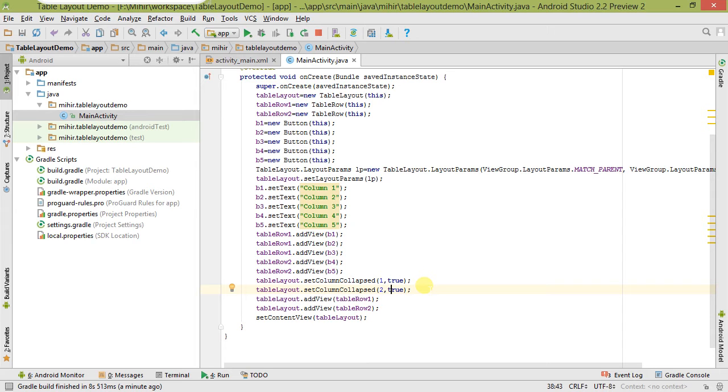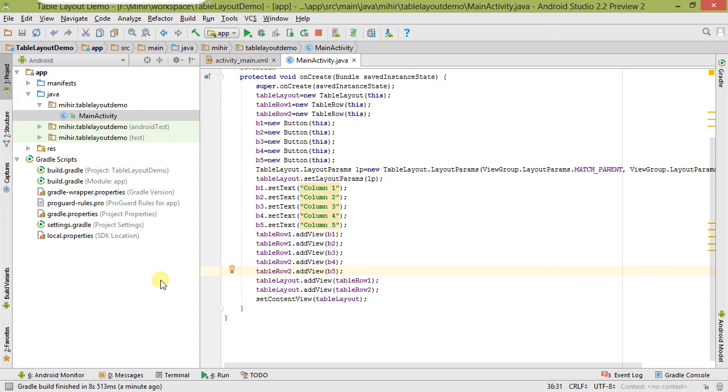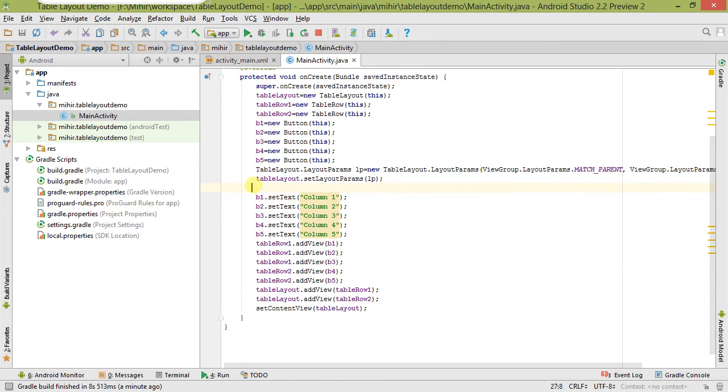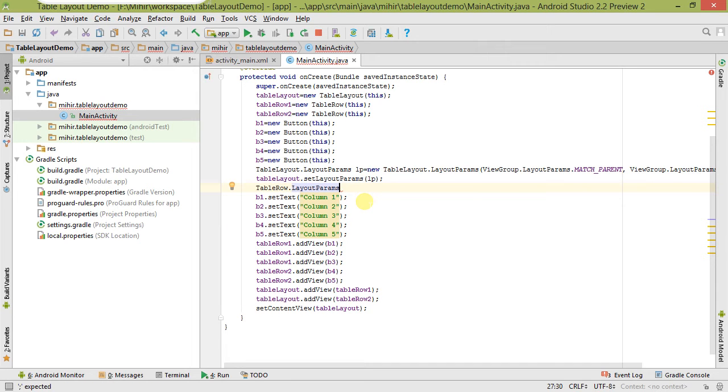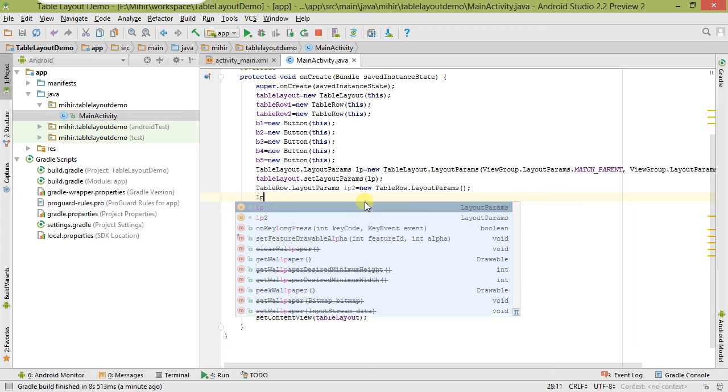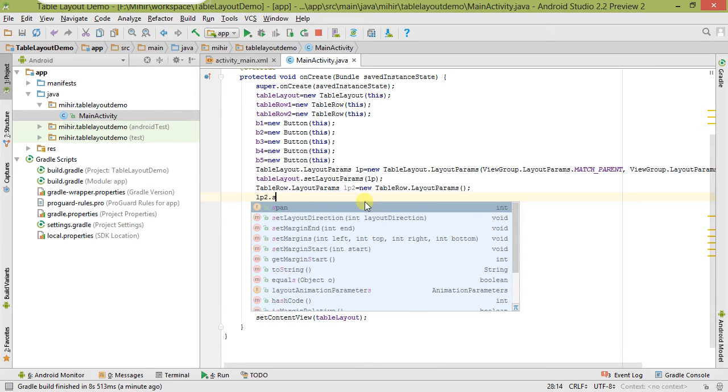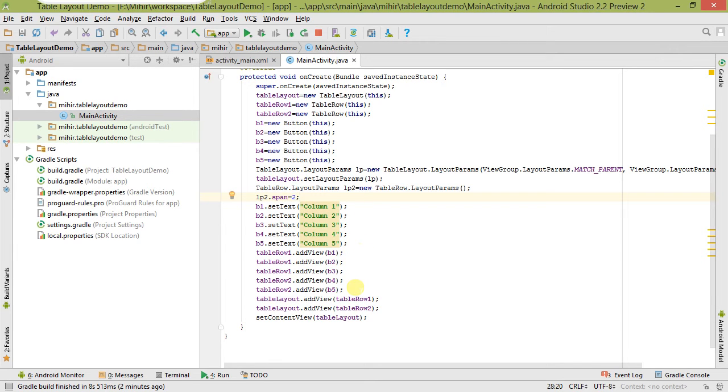Let's say index two, like this you have to separately call this method to collapse all columns. Now let's move to another method, that is span layout. Span is used for column span as I told earlier. For that we have to create one TableRow.LayoutParams object. There is a span property and here we have to assign its value to two.